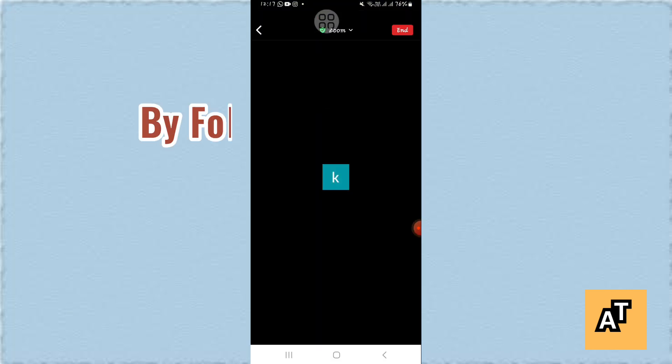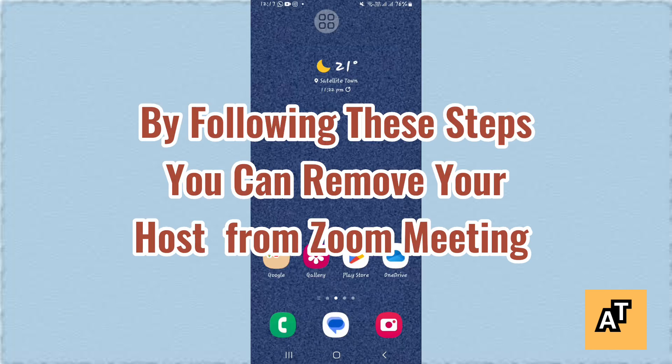Thank you so much for watching the video and I hope this video helped you a lot in any way. By following these steps, you can remove your host from the meeting. Keep doing this to the meeting on Zoom.